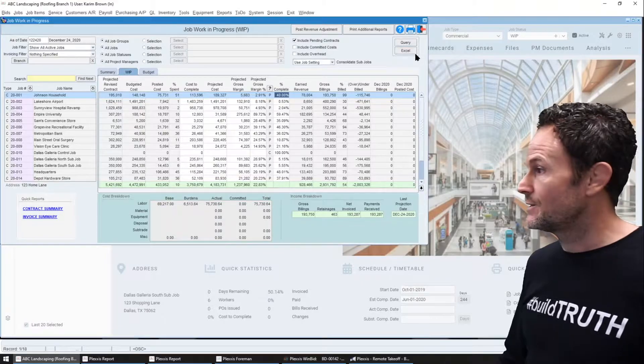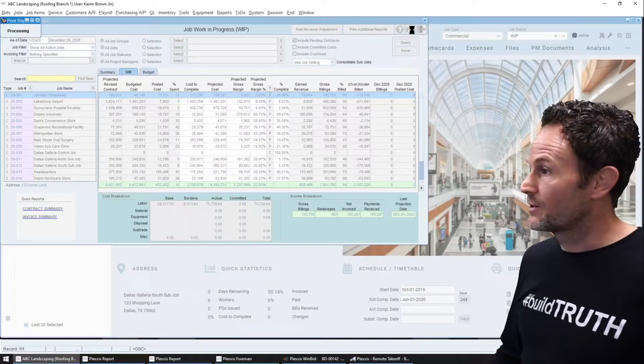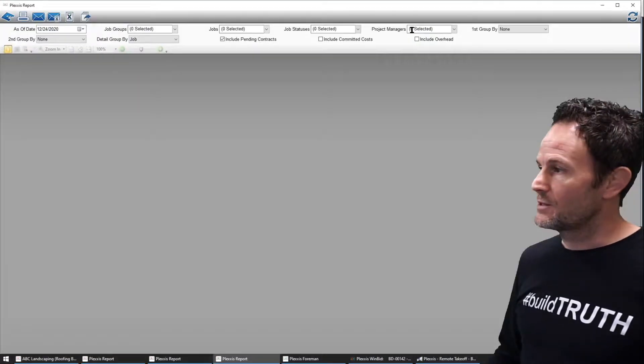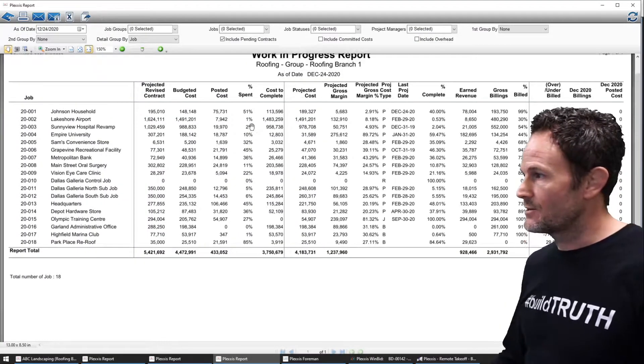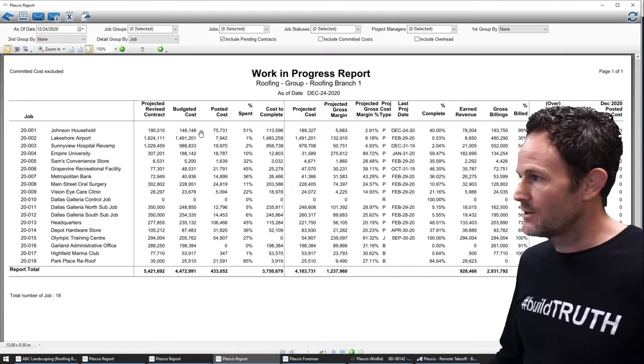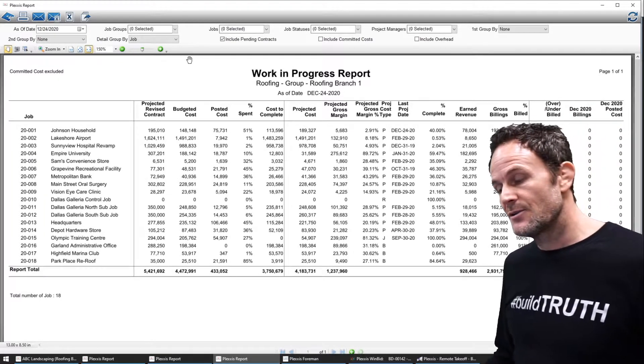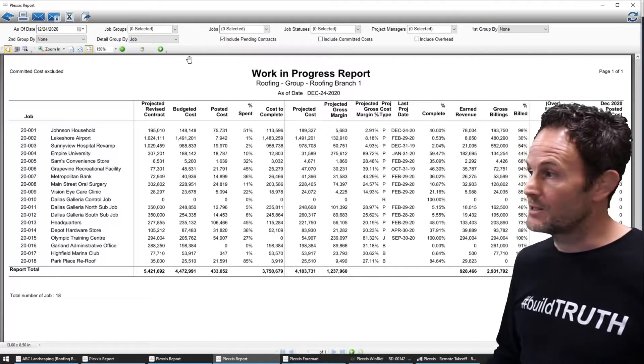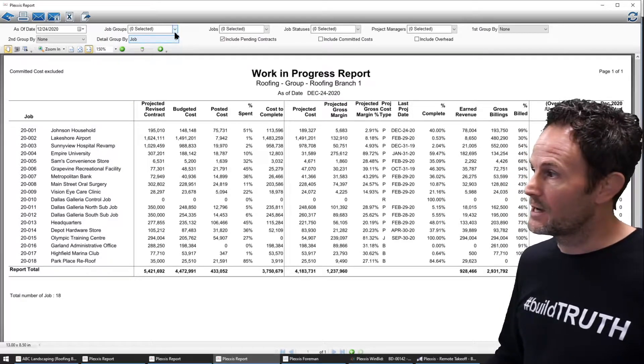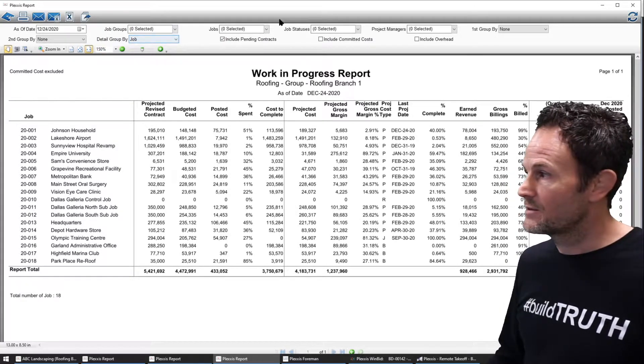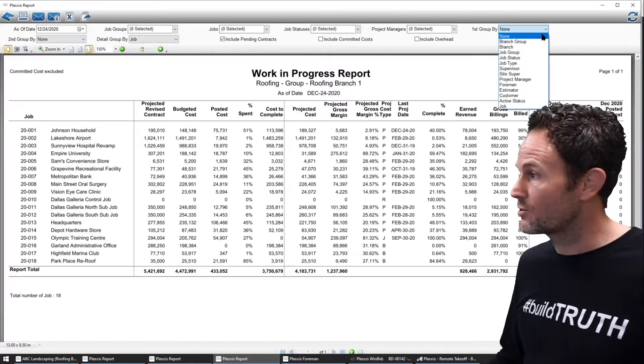Now it does get better. I'm going to print this up and this will give you a standard WIP by job. Now if you are sitting in your monthly WIP meetings or weekly meetings and you have different perspectives that you want to see, no problem.